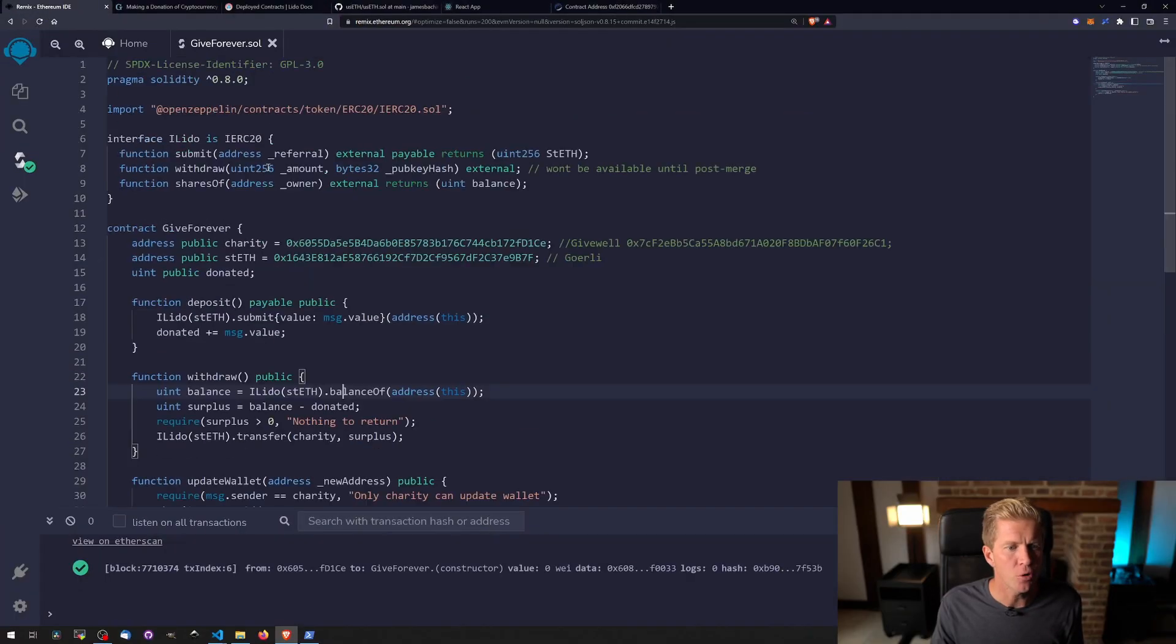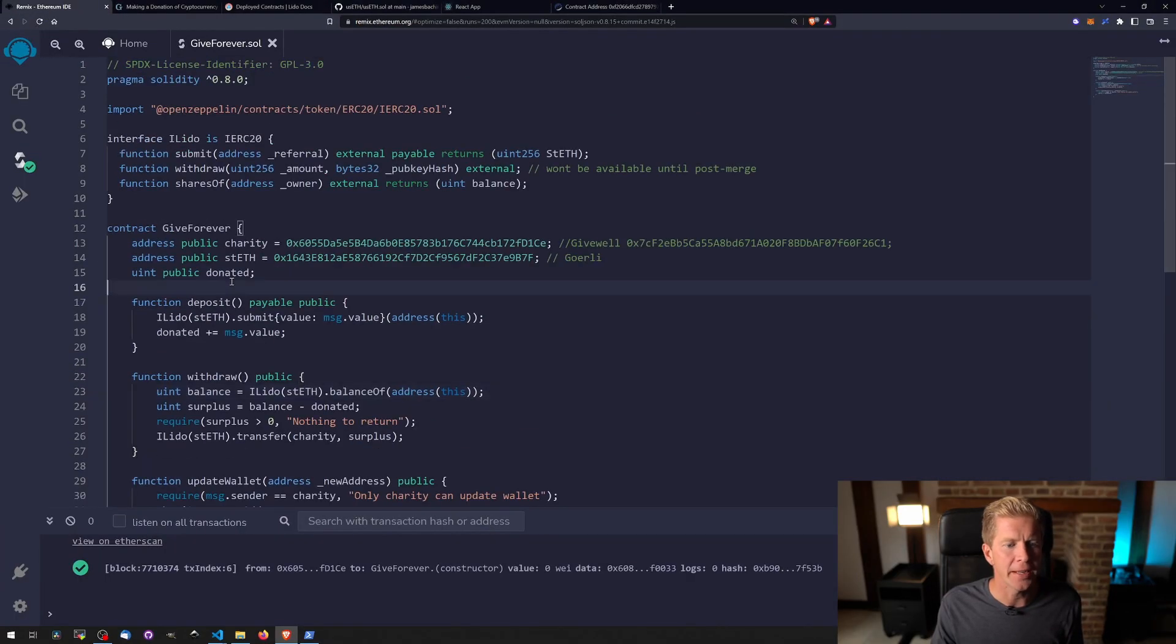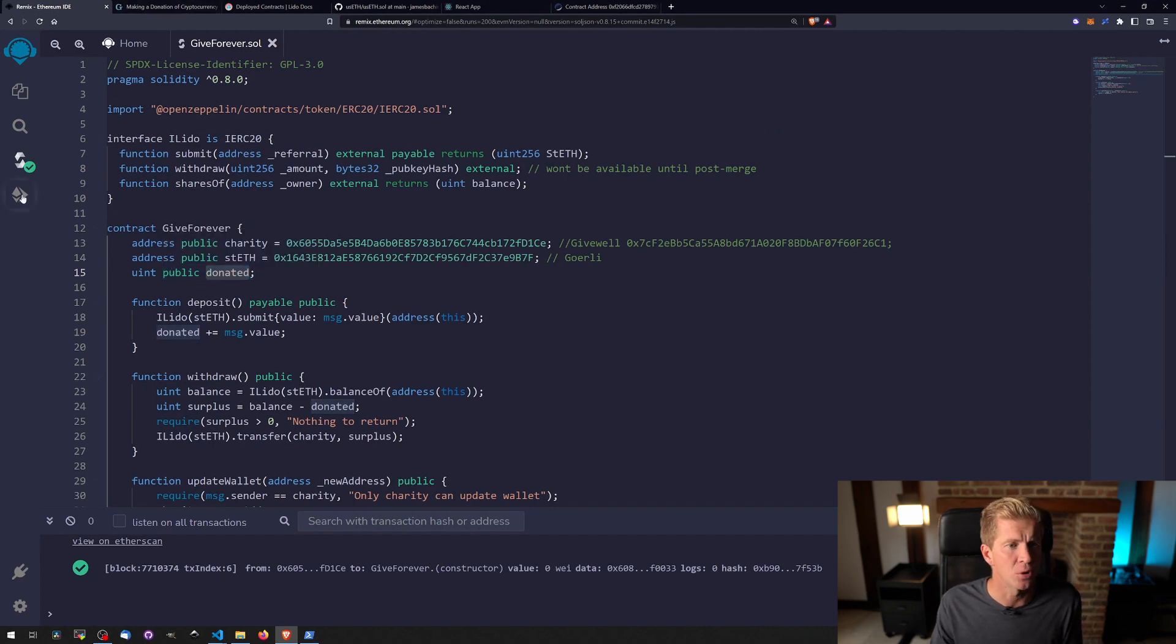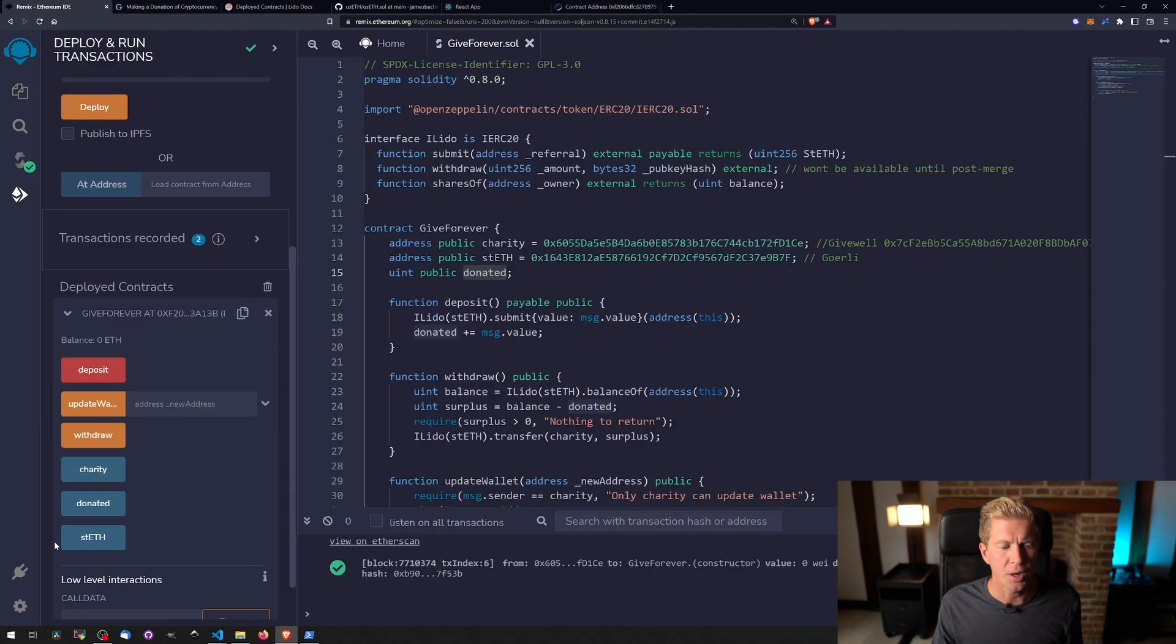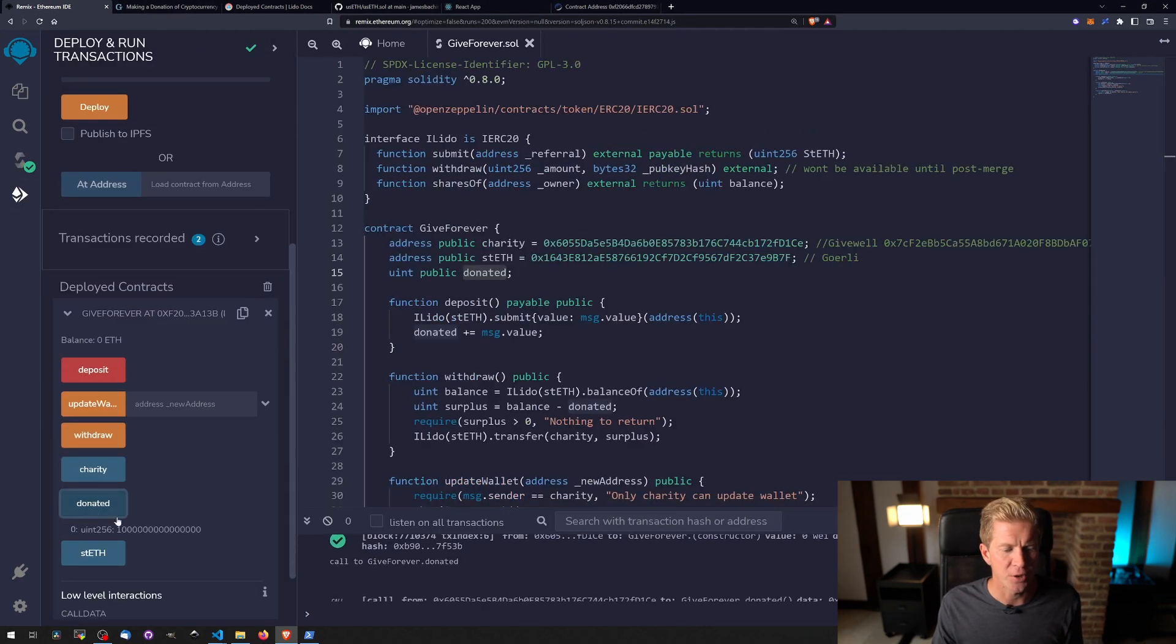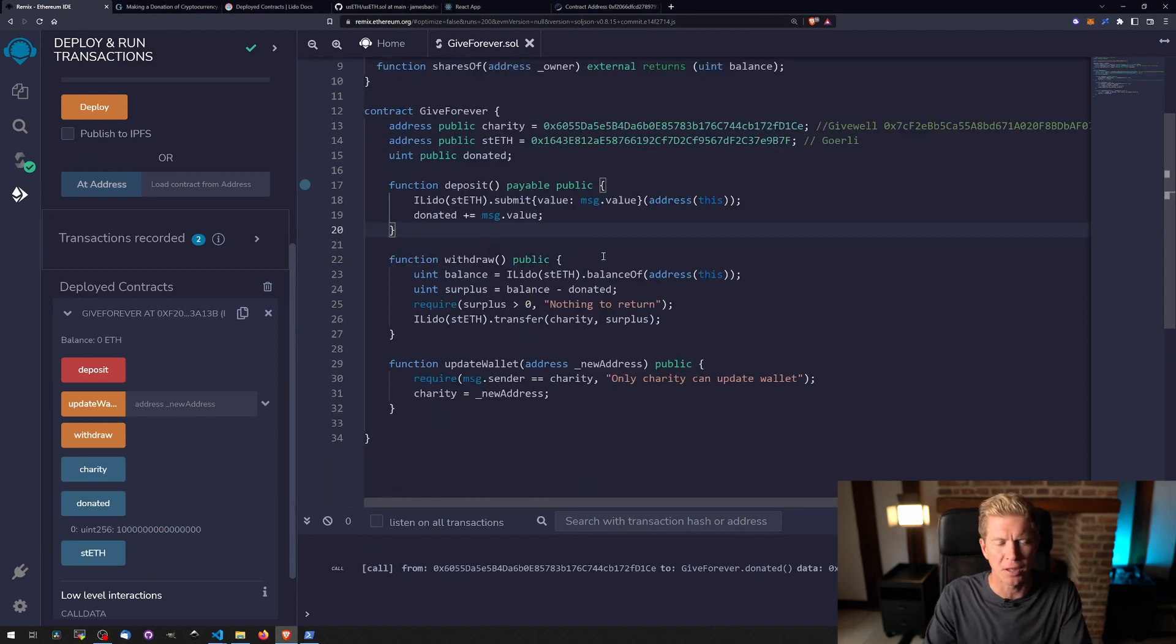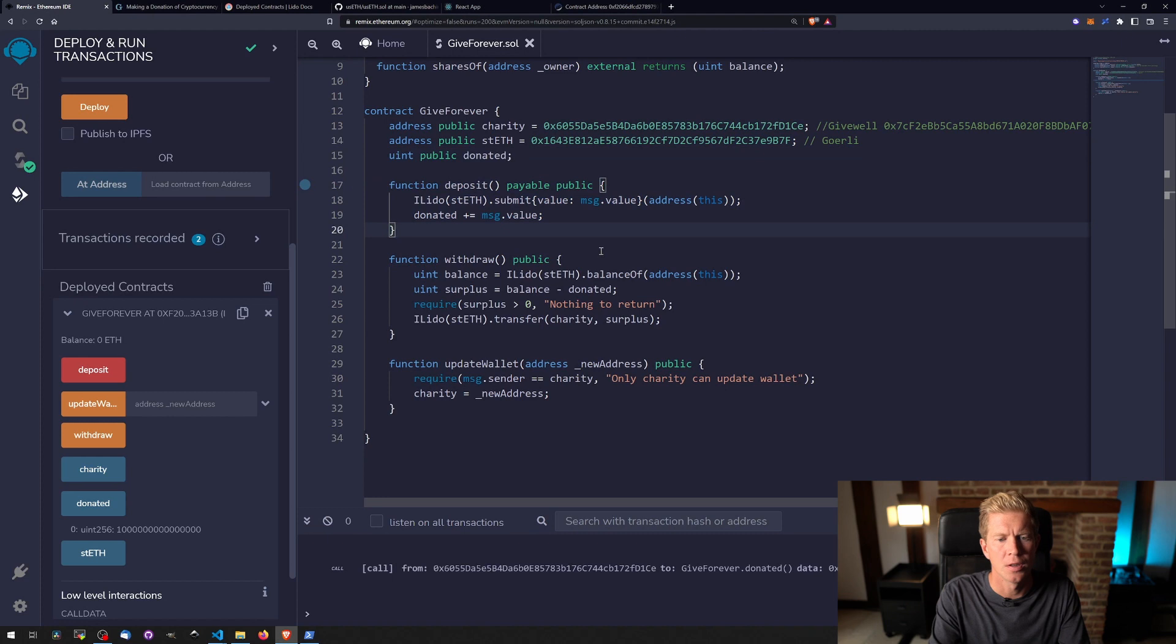So let's go ahead and make that. We've already got a donated variable here, this is going to be public, and this gives us a public getter variable. If we go into the deploy stage we can see that this is last the transaction we sent in the last test.